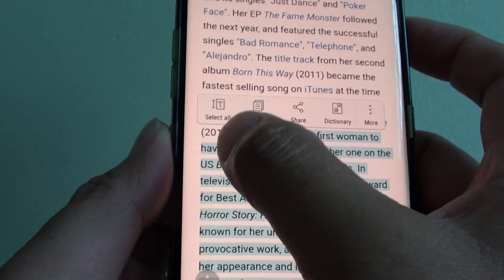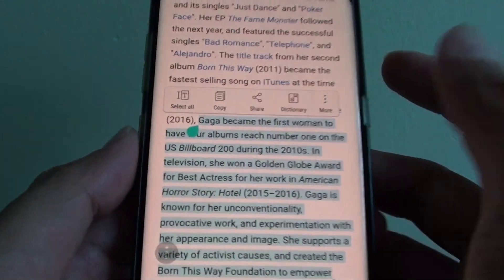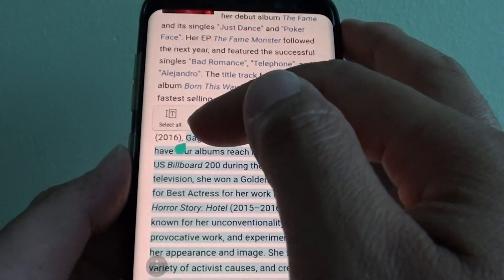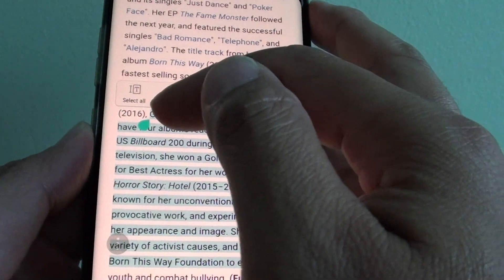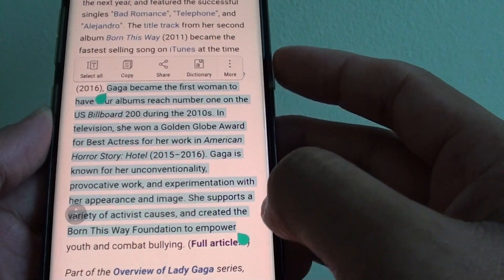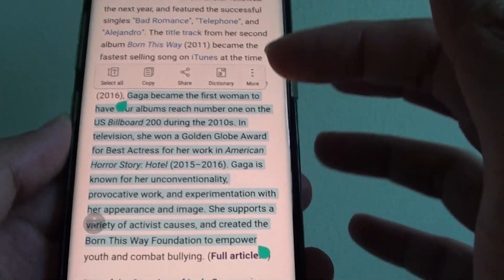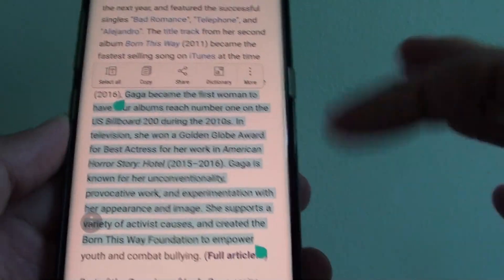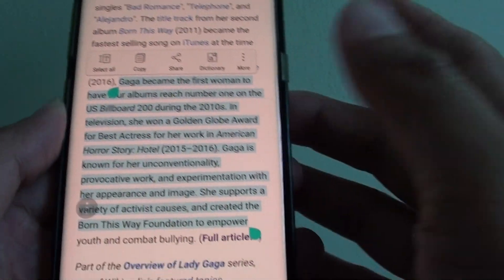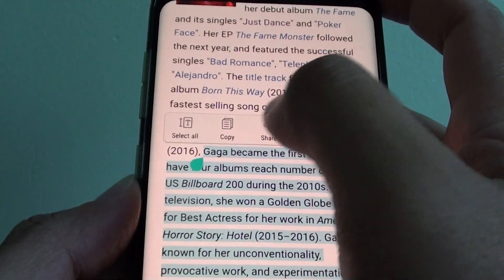So let's say you want to move it a little bit over here. Using the beginning marker and the ending marker, you can select part of the text and not the whole article. And then you can choose copy.